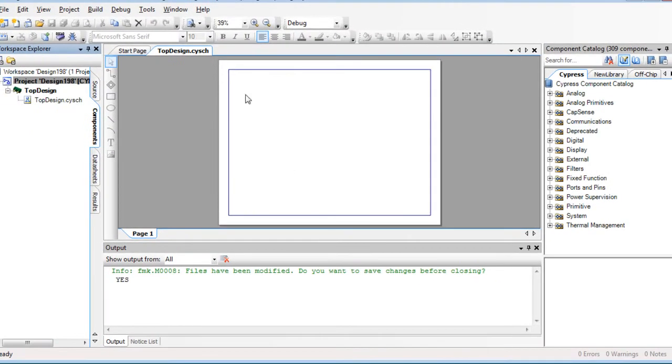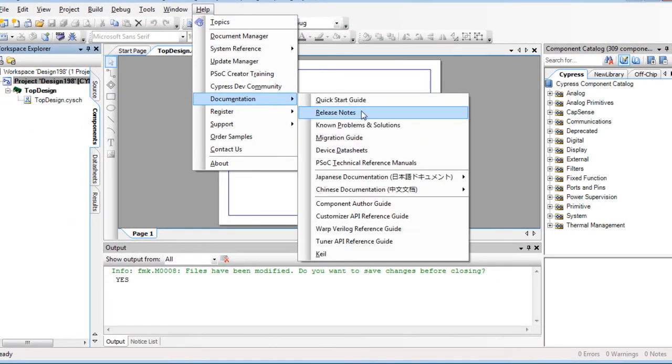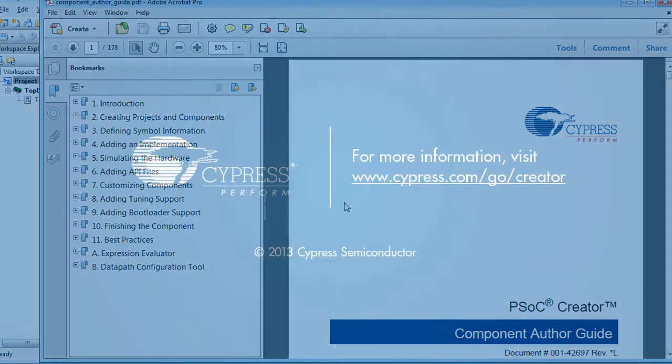For more information about creating components, refer to the PSOC Creator Component Author Guide.